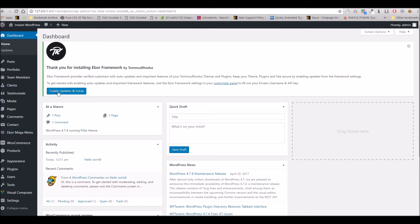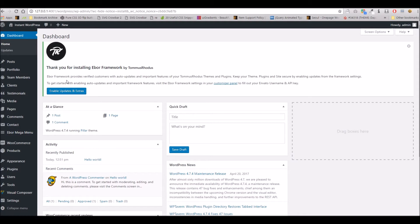Basically, what this allows you to do is enter your username and API key from your ThemeForest account area, and this will notify you and allow you to easily install updates whenever they are available.